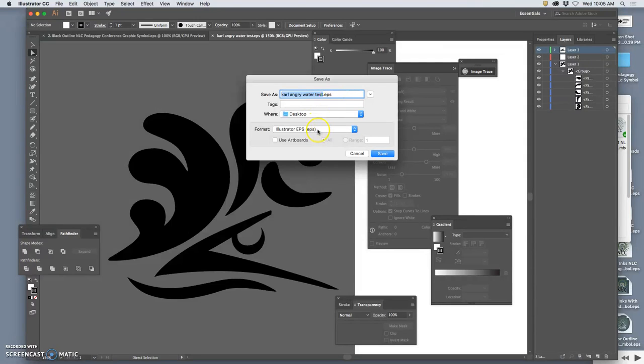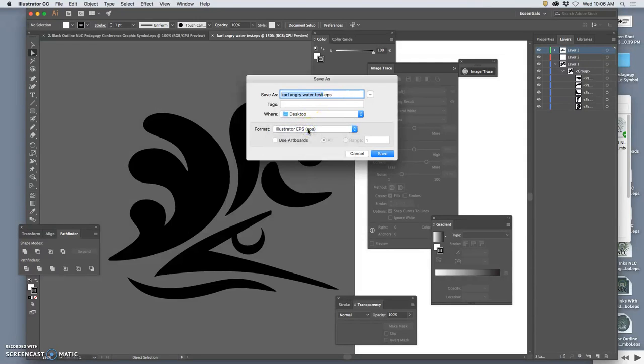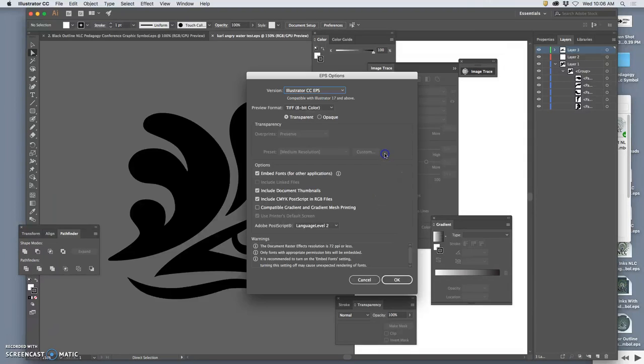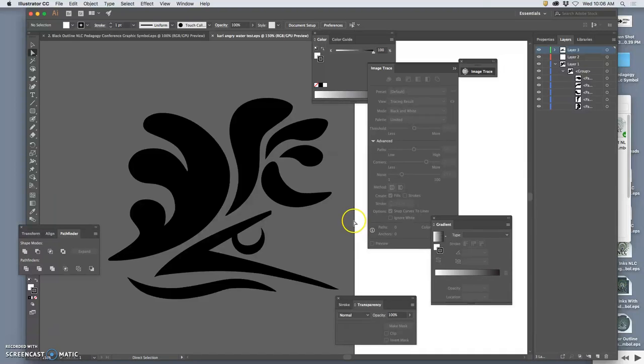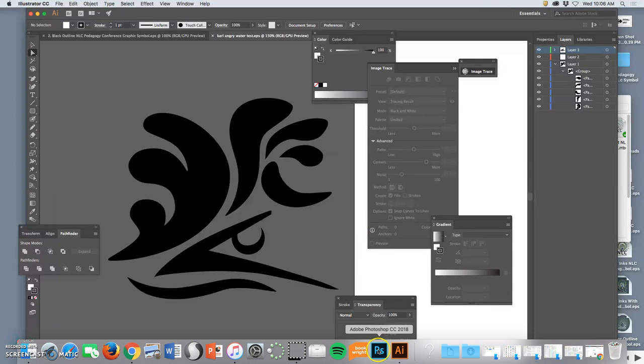An EPS is not an Adobe Illustrator file. It is a portable vector file format. The reason we save it as an EPS is because then we can bring it into Photoshop.